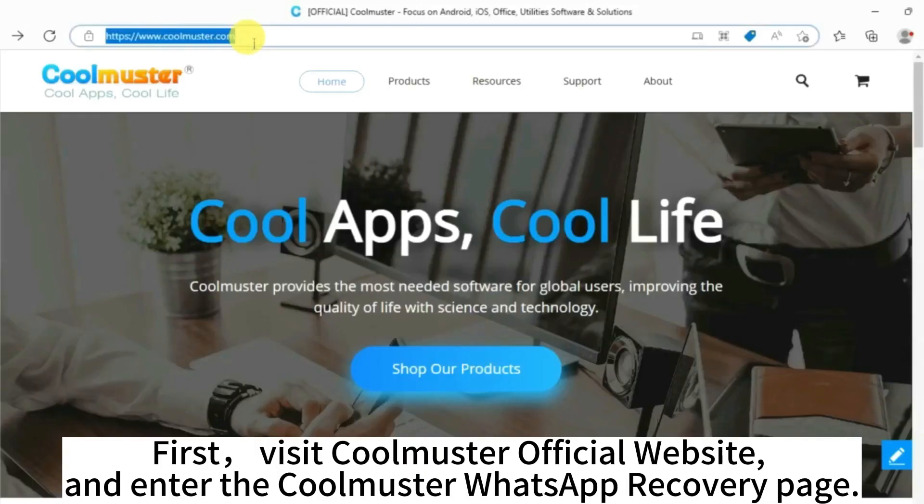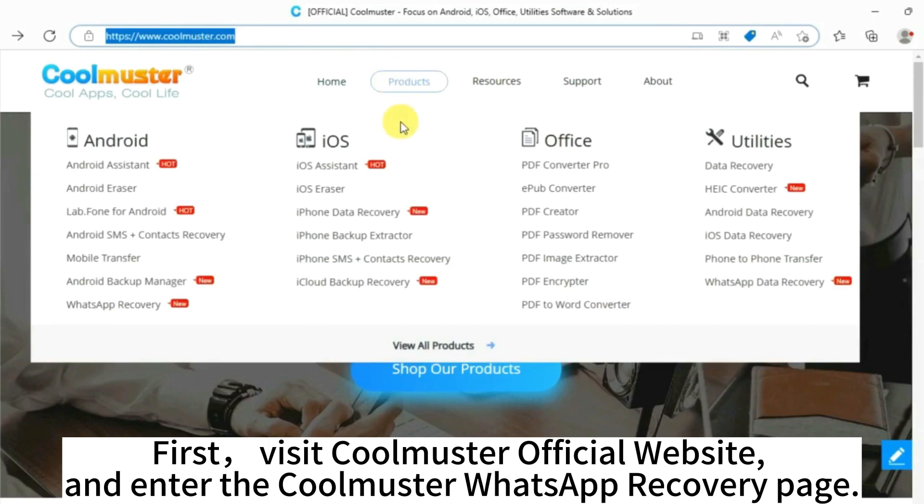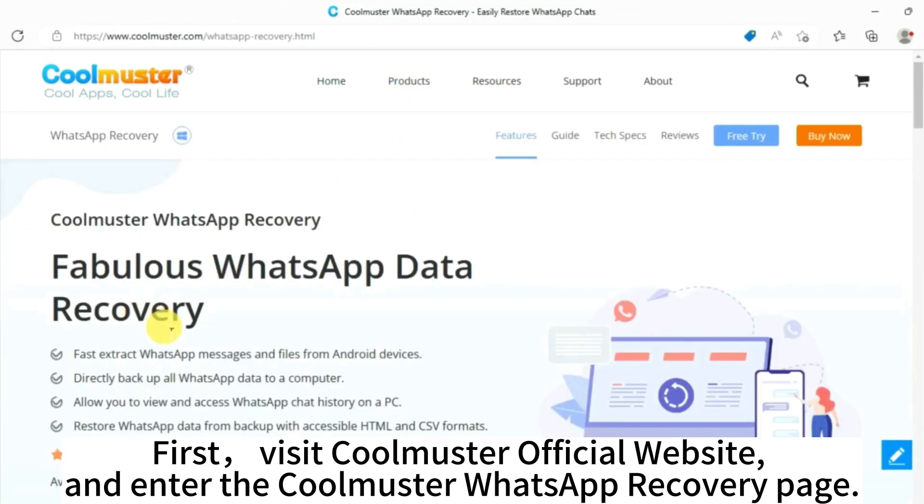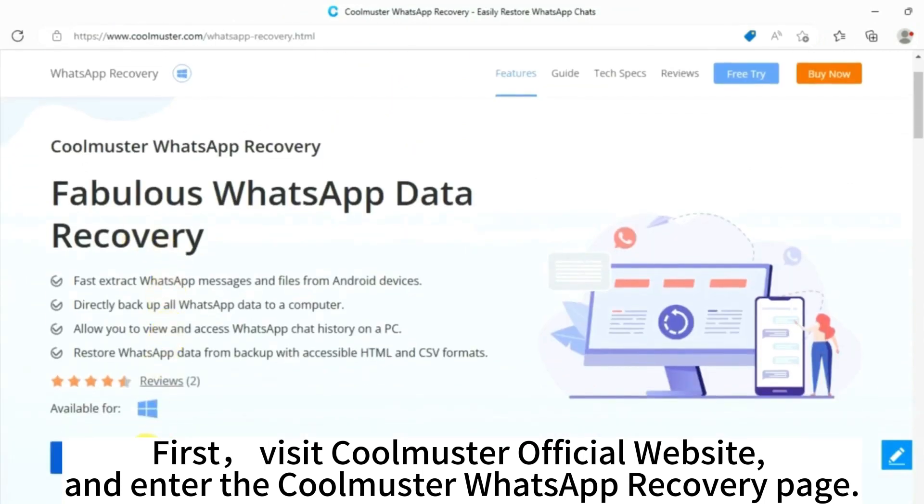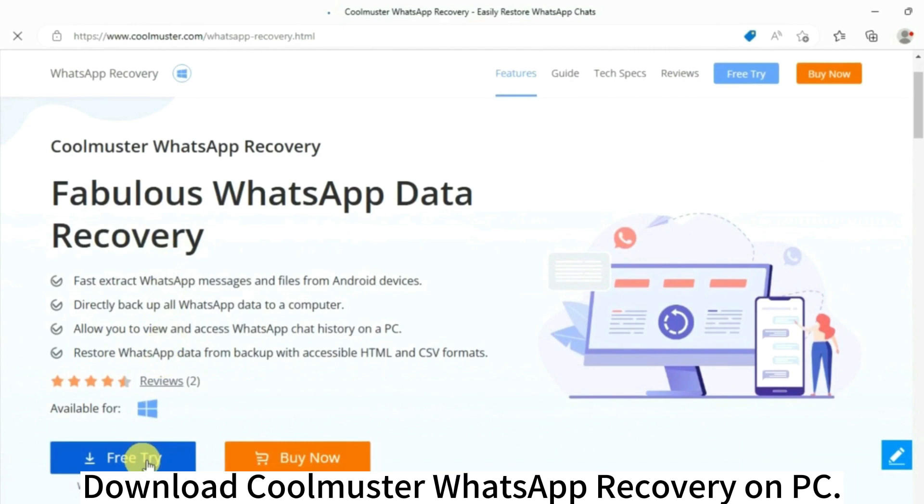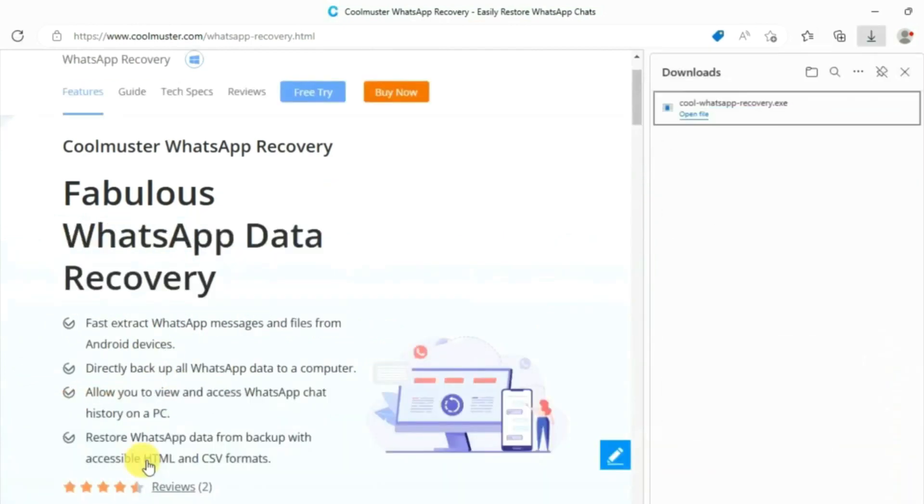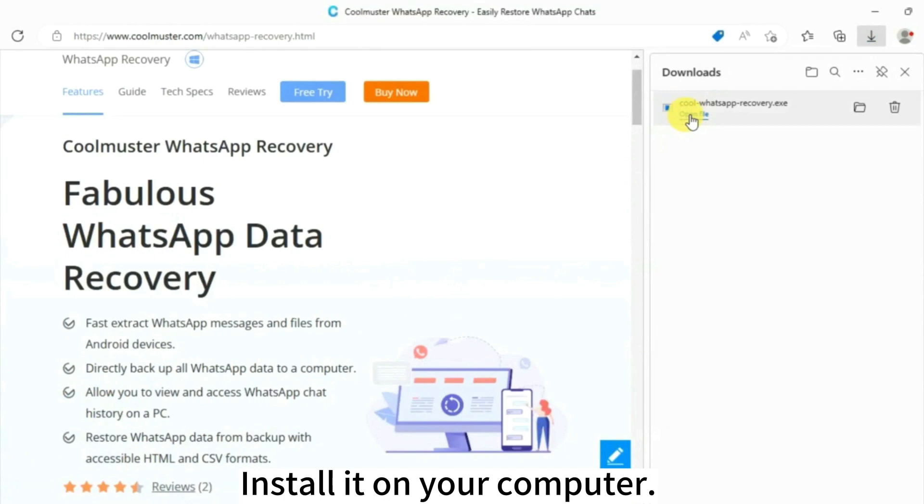First, visit Coolmaster official website and enter the Coolmaster WhatsApp Recovery page. Download Coolmaster WhatsApp Recovery on PC. Install it on your computer.